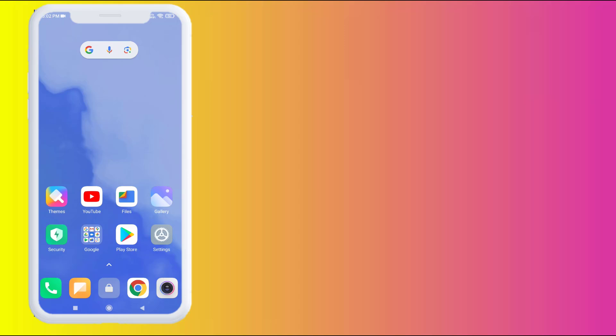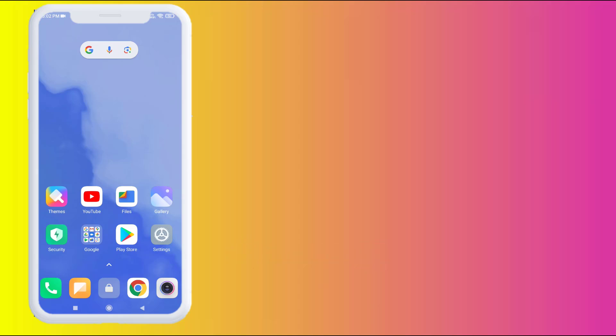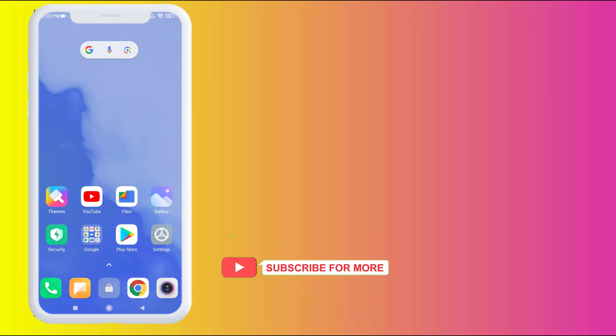Hi friends, welcome back to another video. In this video today I'm going to show you how to fix GPS is disabled. So guys, let's fix this problem, just follow my simple steps. Without wasting time, let's get started.